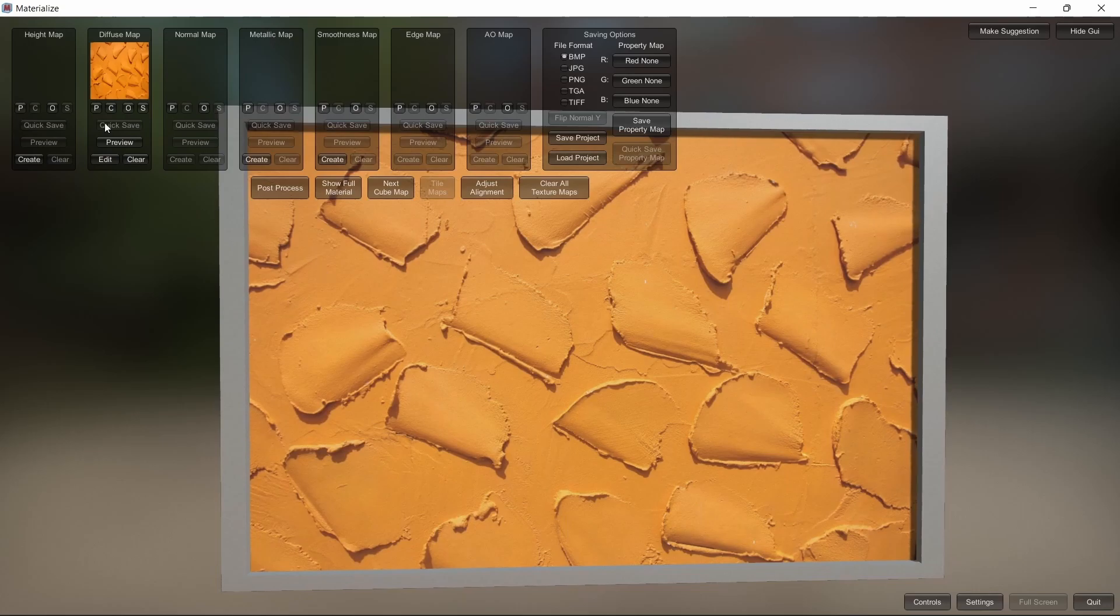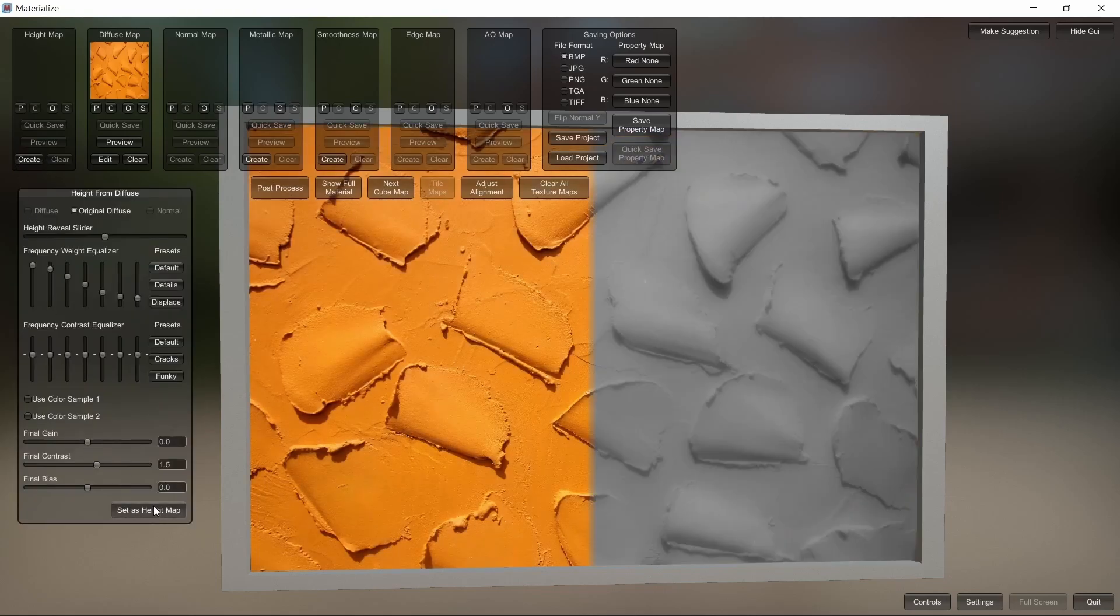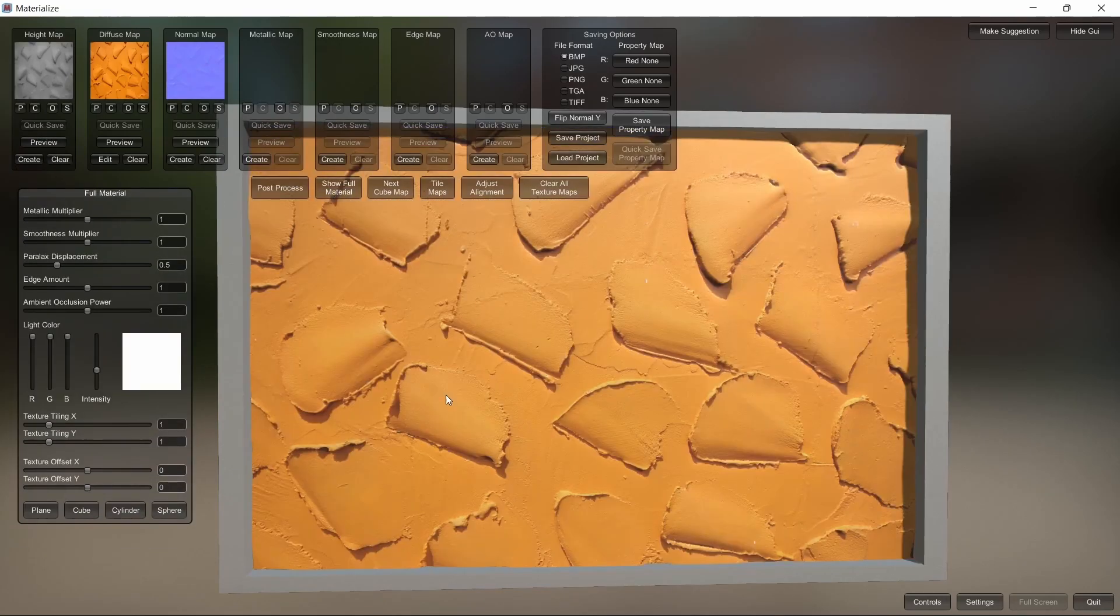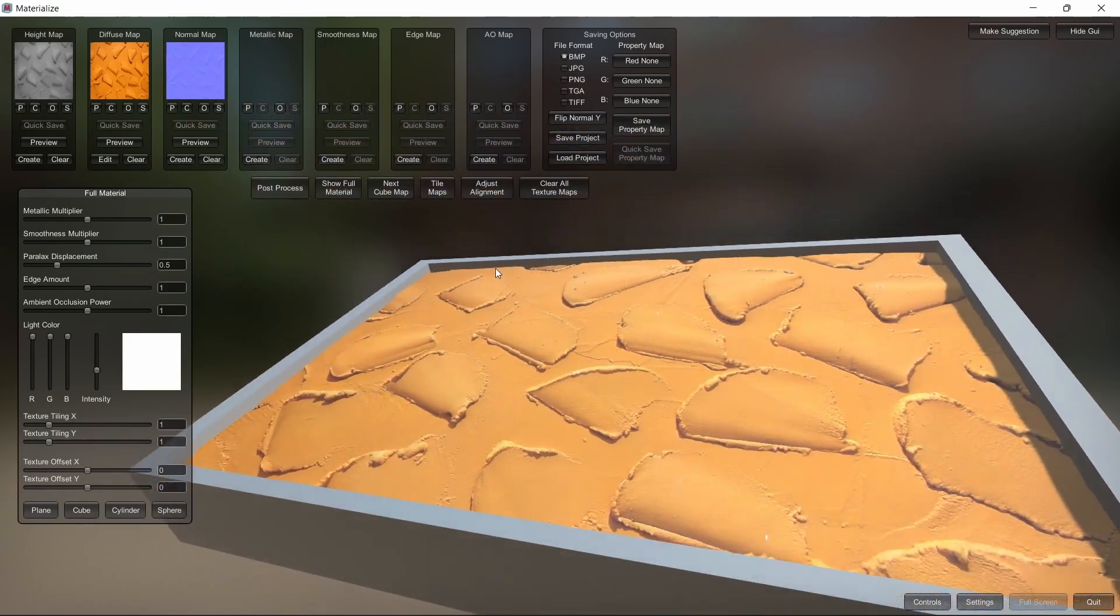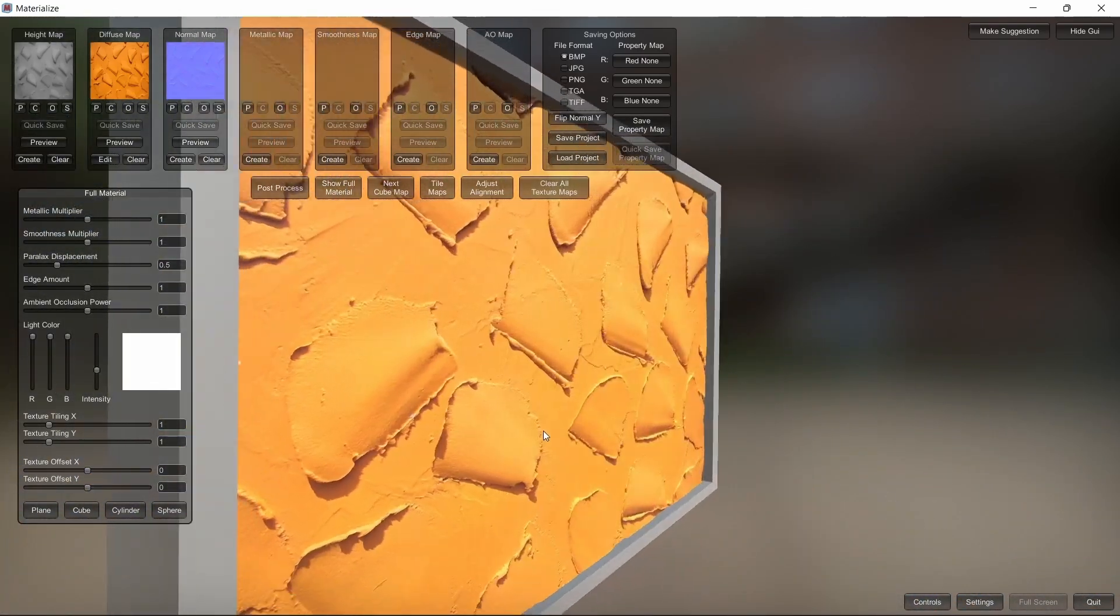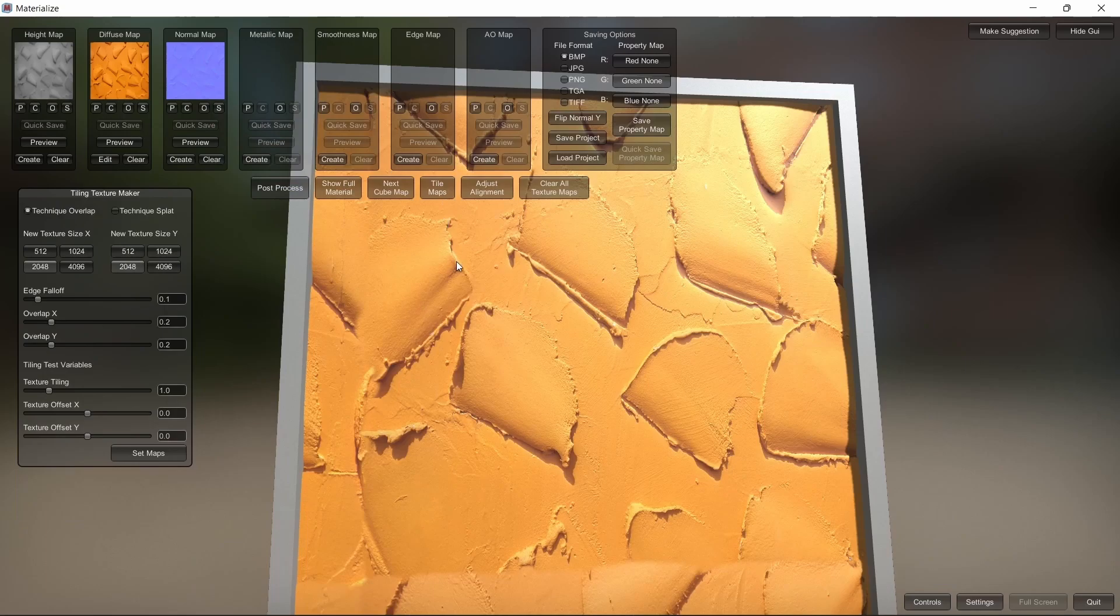Next, we want to create a height map and a normal map. You'll see that we can't use the tile maps until we do so. You can click show full material to see how it looks, and then we can click tile maps.